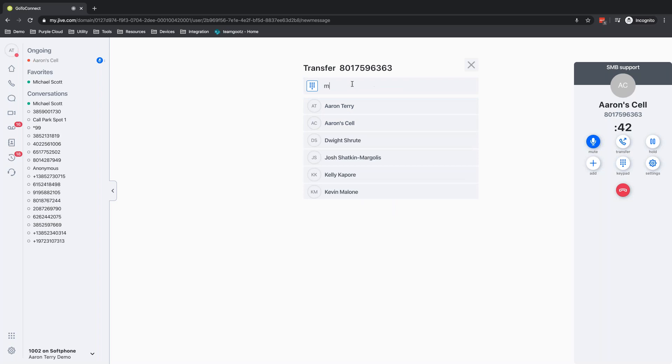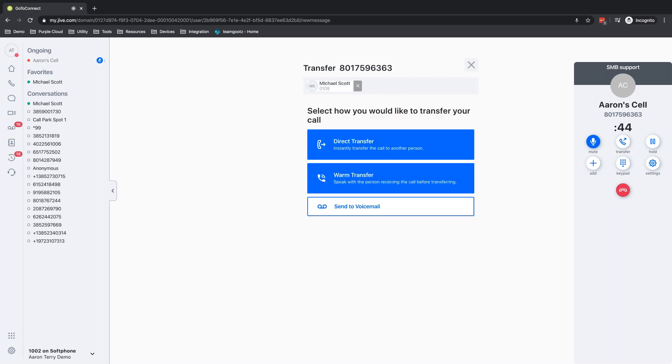So I'll come over here, type in Michael's name, transfer the call to him. And I can do direct transfer. I can do a warm transfer and I can send this call directly to voicemail.